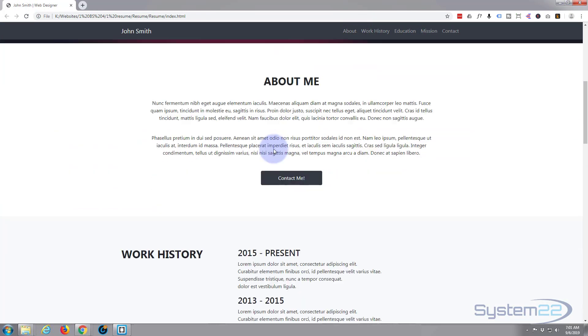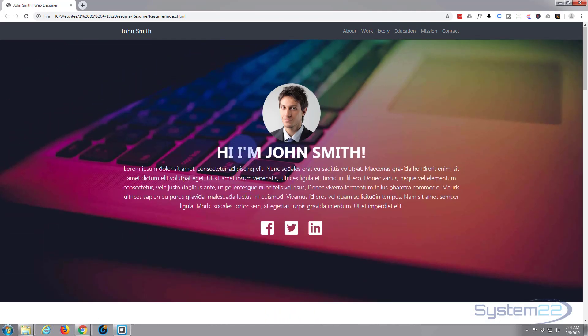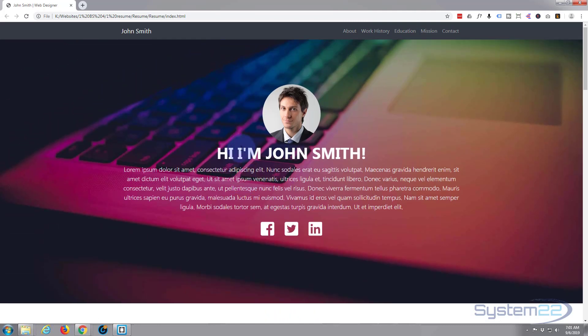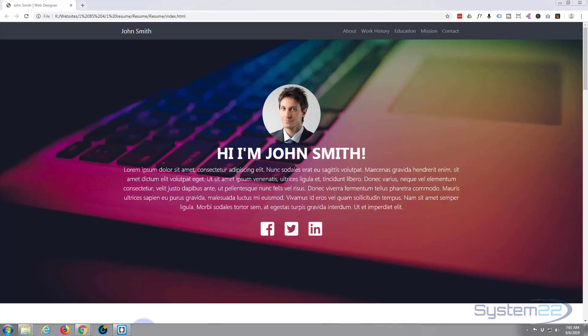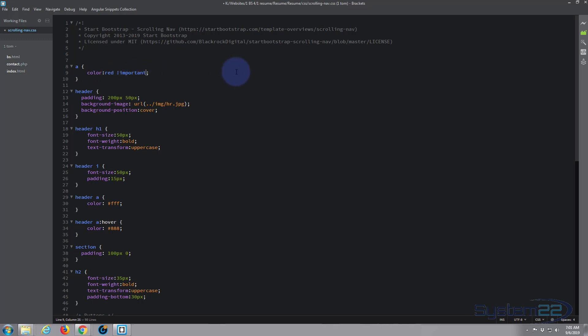Now the reason nothing has changed when you do that is our anchor tags have already got a style applied to them by default with Bootstrap. So to override the style we have to use important, which is exclamation mark important. Now you don't really want to use this unless you have to, but this is one of those cases I believe where we have to to override the styles. Now if I save it, control S, and we go back to the site.